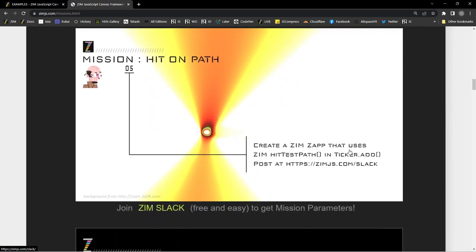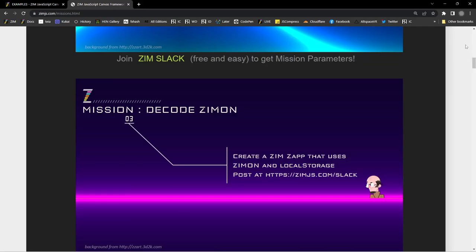Mission Hit on Path: Create a Zim zap that uses the Zim HitTestPath in a ticker. Did you know that you can do a hit test on any path? That's unusual — it wasn't available in CreateJS, it's not available in most places. It's kind of complex. But because we have Blob and Squiggle that are paths, in the update to Blob and Squiggle to make them work better, we found we had the equations to put points along the path, and that created Zim Beads.